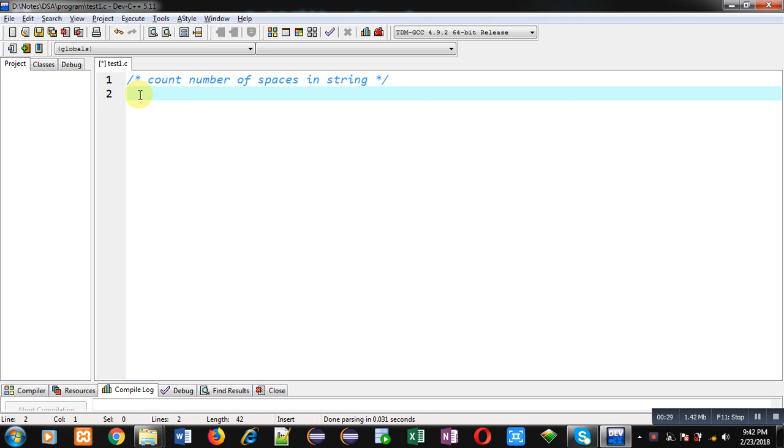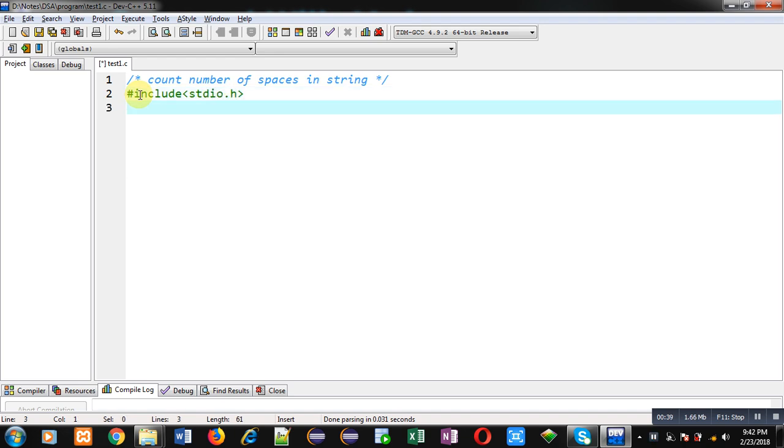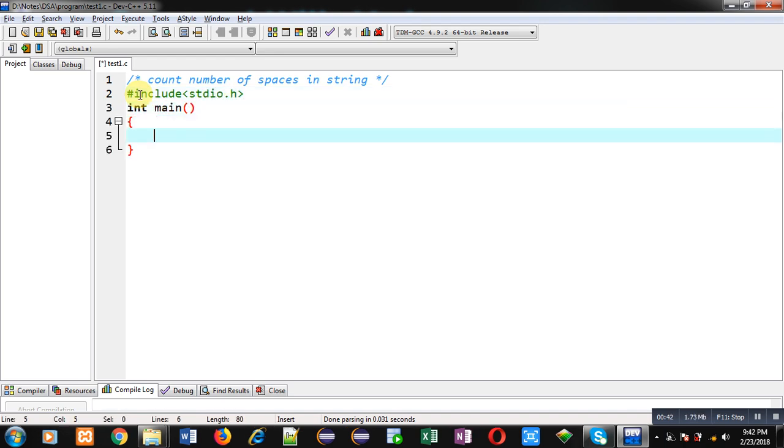So first I am including a header file that is stdio.h. Then I am defining a function main. Inside main function I am declaring a string.